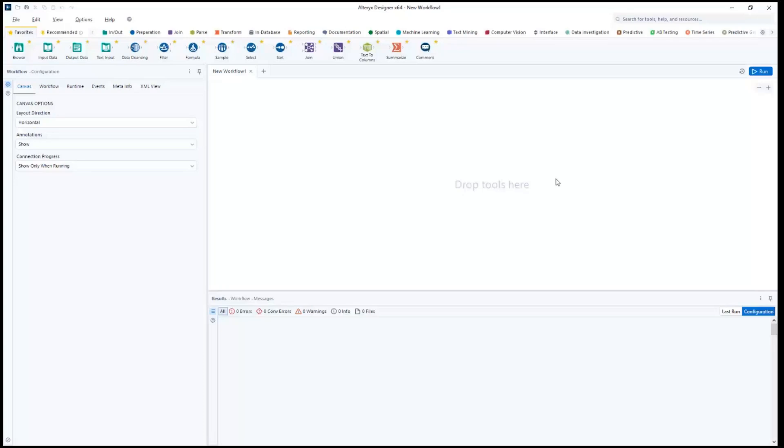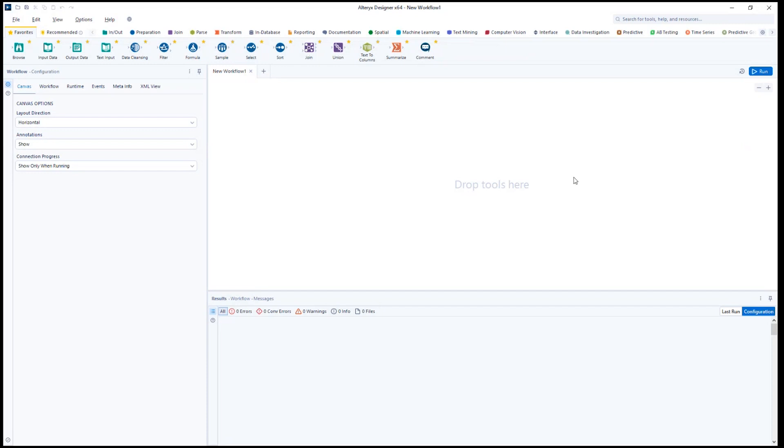In the Alteryx Marketplace, you are able to download a connector that will allow you to use Alteryx to read emails, attachments, or calendar events from your Outlook mailbox or a shared Outlook 365 account.